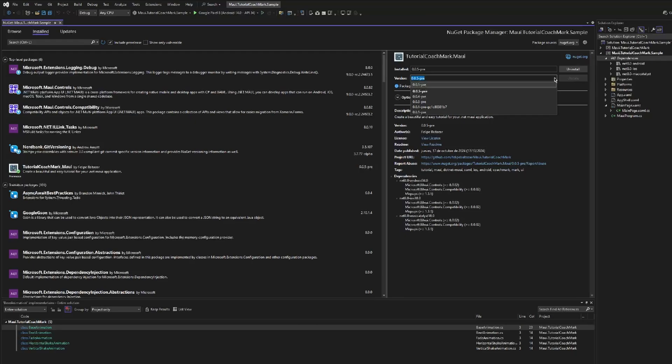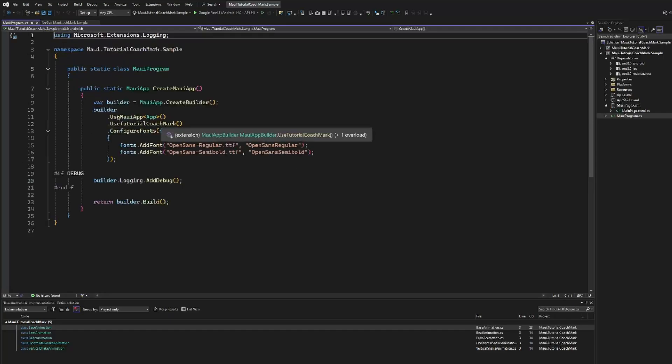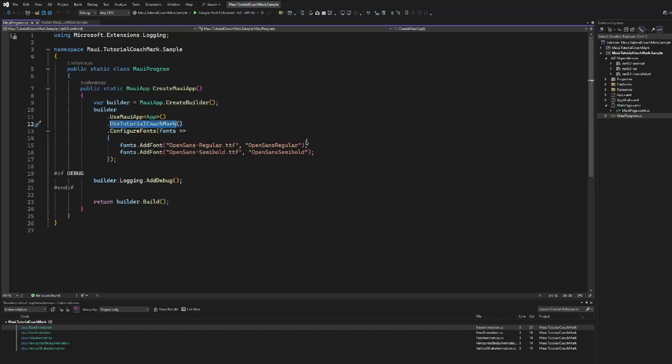The next thing that we need to do is go to the MauiProgram class and use the extension method UseTutorialCoachMark that will initialize the library.